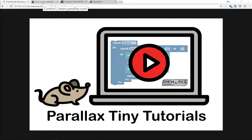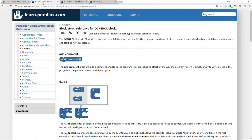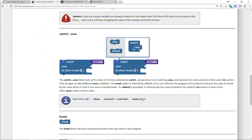Blockly Prop's switch case is one of my favorite commands. You can read about it in the Blockly Prop block reference under control, and then you scroll down two-thirds of the way and you'll encounter switch case.